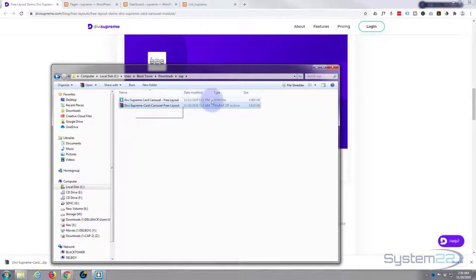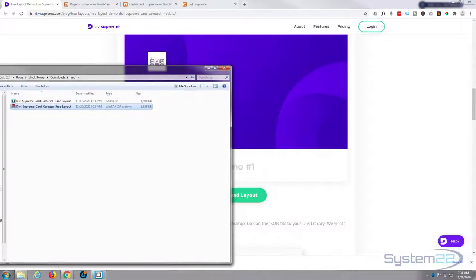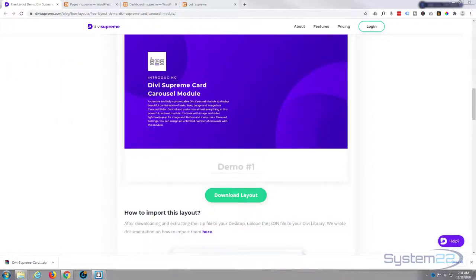It'll extract to a JSON file which is what we're going to use and put in our library.